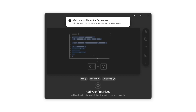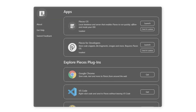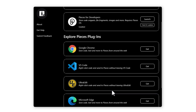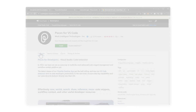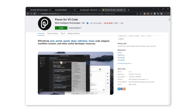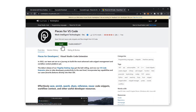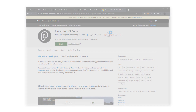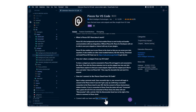Now let's go back to the Pieces suite installer. Scroll down and select the VS Code extension from the list. This will open up the VS Code marketplace with information on the extension like system requirements.